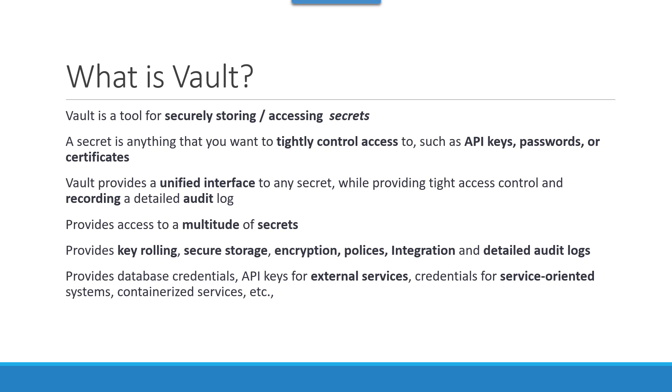It facilitates storing and accessing secrets to external services through API, and provides credentials for service-oriented architecture and container services to generate secrets dynamically and provide dynamic secrets.